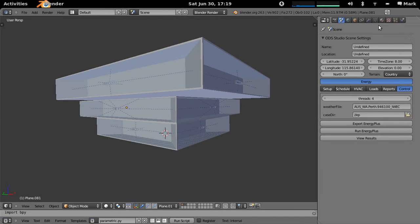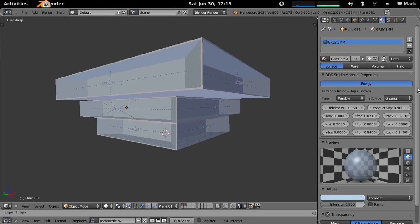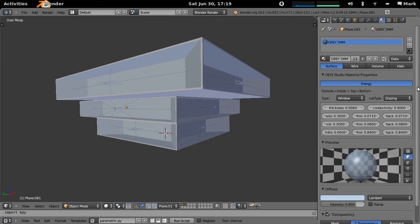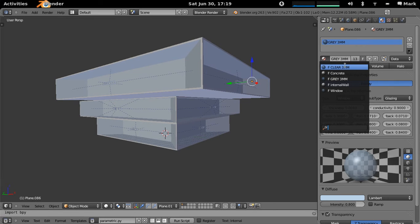But what we've got here is a couple of different glass types you might want to experiment with. If we look here, that glass there, at the moment it's grey 3mm but it could be clear 3mm. What if we wanted to try that as well?